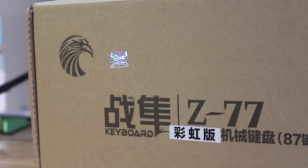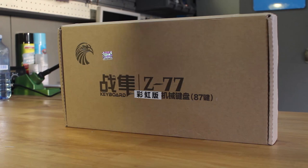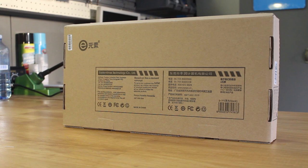Today we're going to check out the E-Element Z77 gaming mechanical keyboard. This is another keyboard that many of us have seen on Massdrop, and now more and more Chinese sellers are selling this.